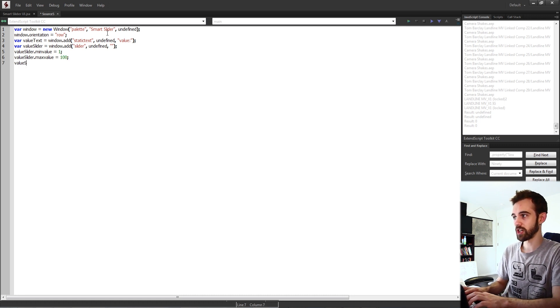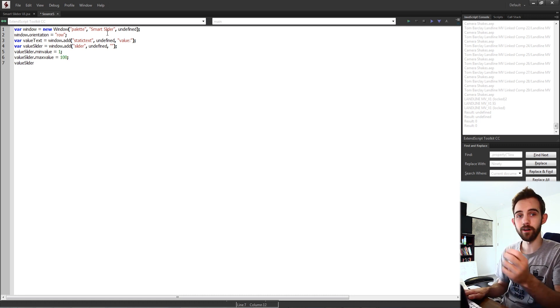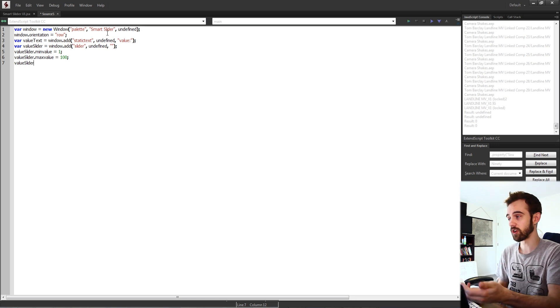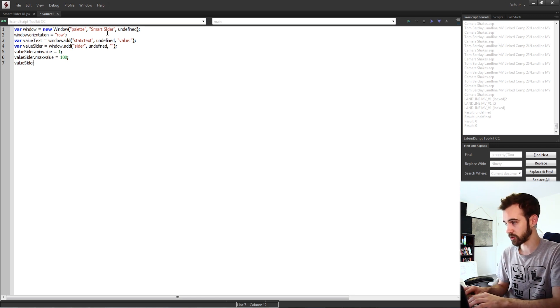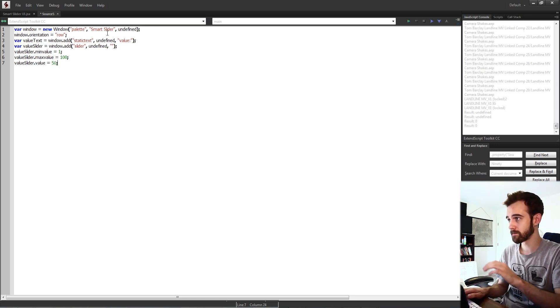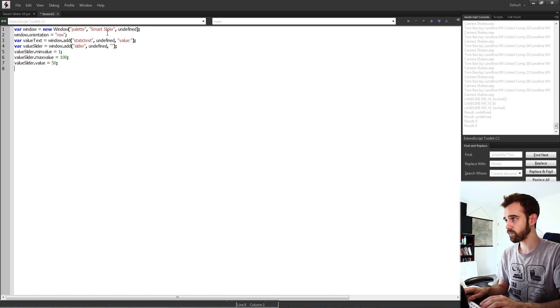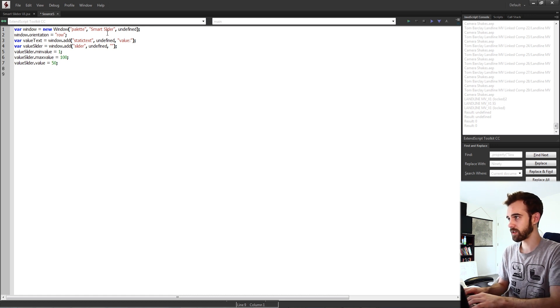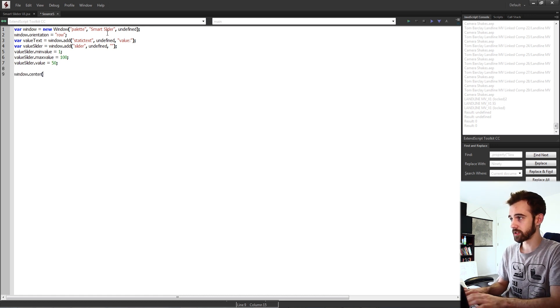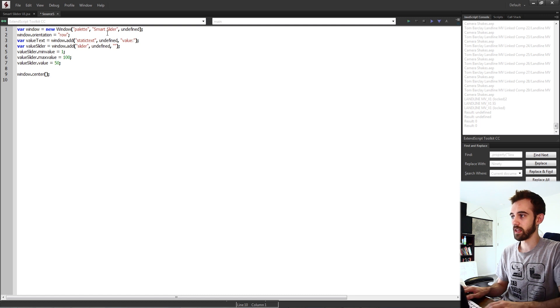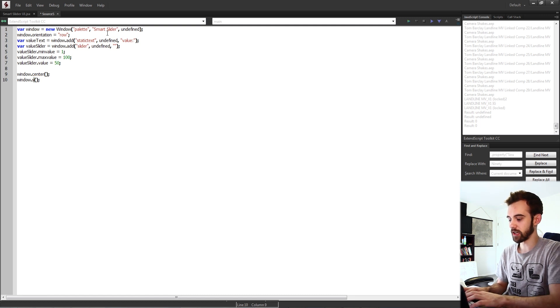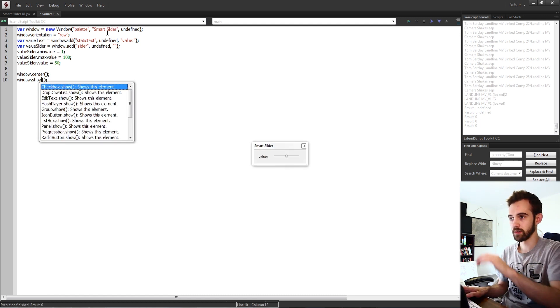Then we can also change the default value which it's set to when we launch the script. So I'll say value is equal to maybe 50. Then let's go ahead and just grab our window, center it in the middle of the screen and then grab our window again and show it.